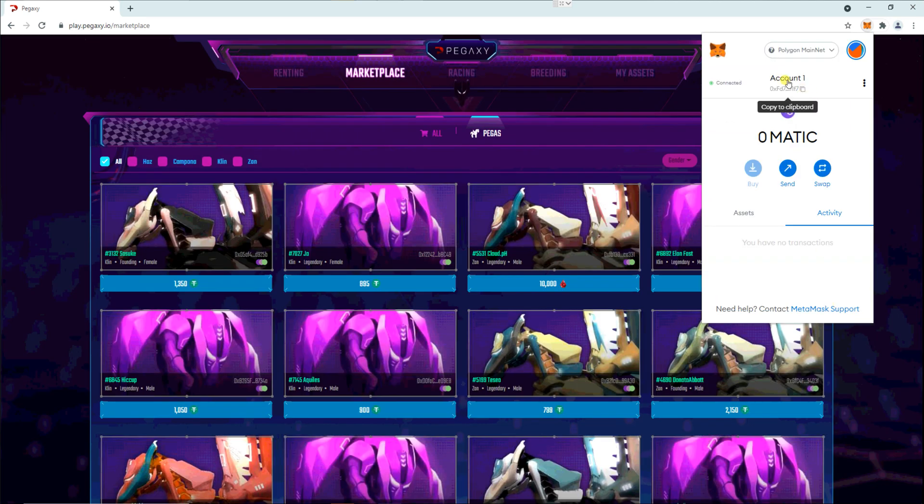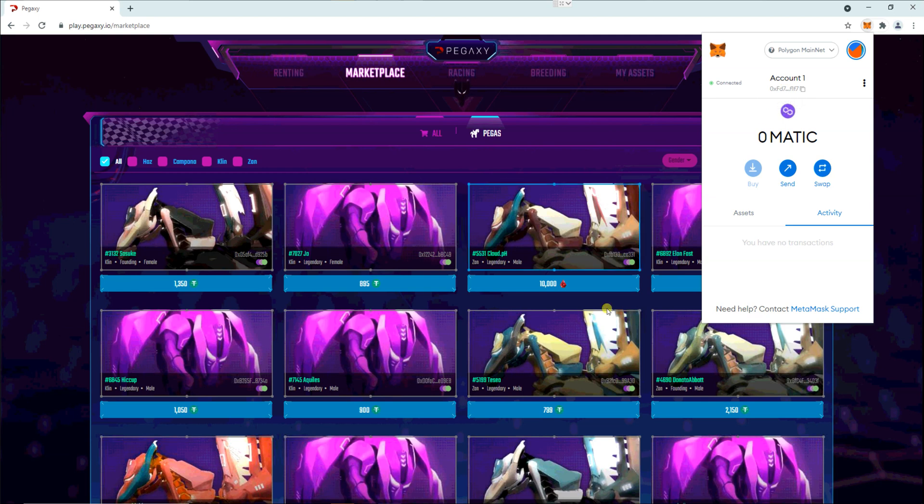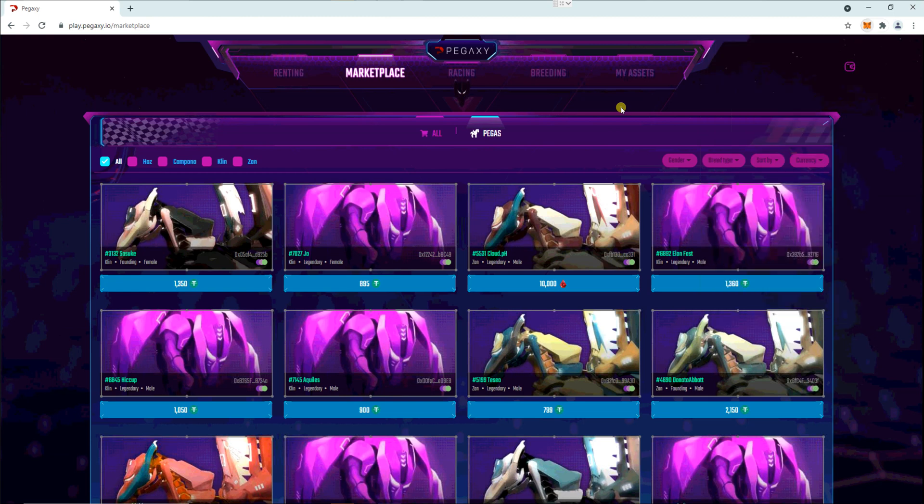And then this address is what you need to give to me or any managers that you want. This is basically your Matic wallet address. So copy that and send it, and then they can give you the Pegas or the scholarship. All right, thanks.